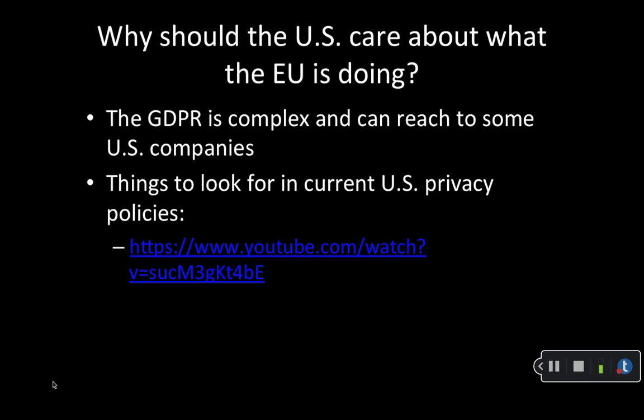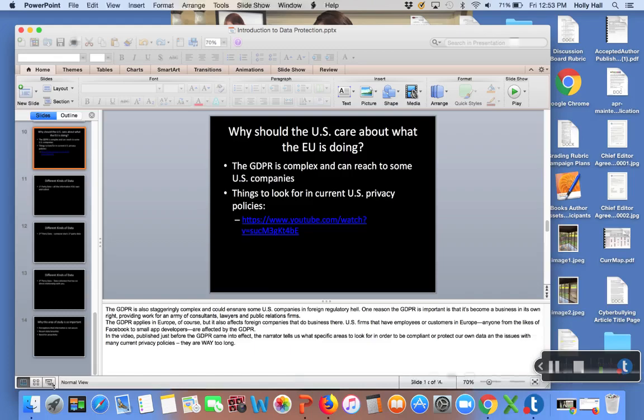The GDPR is also staggeringly complex and could ensnare some US companies in a foreign regulatory hell. One reason the GDPR is important is that it's become a business in its own right, providing for an army of consultants, lawyers, and public relations firms. The GDPR applies in Europe, of course, but it also affects foreign companies that do business there. US firms that have employees or customers in Europe, anyone from the likes of Facebook to small app developers, they're affected by the GDPR. In the video published just before the GDPR came into effect, the narrator is going to tell us what specific areas to look for in order to be compliant or protect our own data and the issues with many current privacy policies. One being, they are way too long.